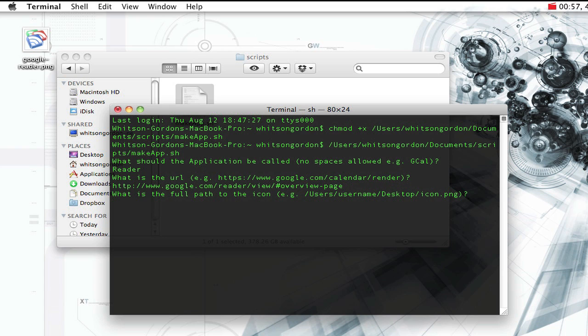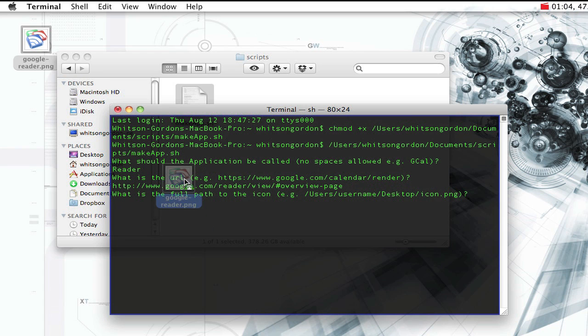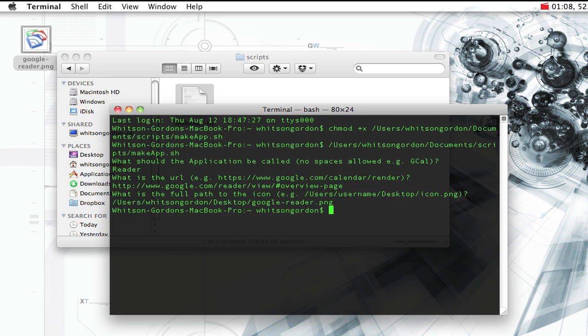Afterwards it's going to ask you for an icon. There are a lot of great places to find an icon online. You can just search Google Images or you can use the Fluid Icon Flickr pool, which has some pretty good icons. Here's one I found for Google Reader. Just drag it into the terminal and hit enter.